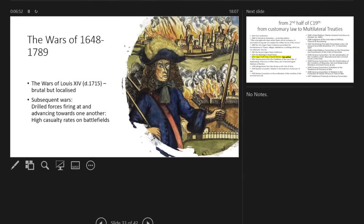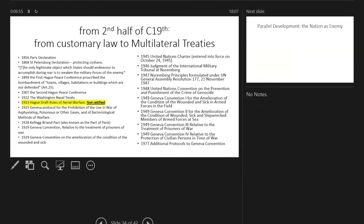Looking back at our ordinances, we see that from the second half of the 19th century we move from ordinances being customary law and adopted unilaterally by individual governments to becoming multilateral treaties. On the left you see some of these multilateral treaties that were concluded—just a selective list before the Second World War.